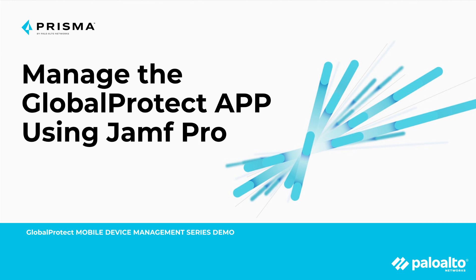This video is from the GlobalProtect Mobile Device Management series demo. My name is Terry Zhang. I am a Technical Marketing Engineer from Prisma Access ET.